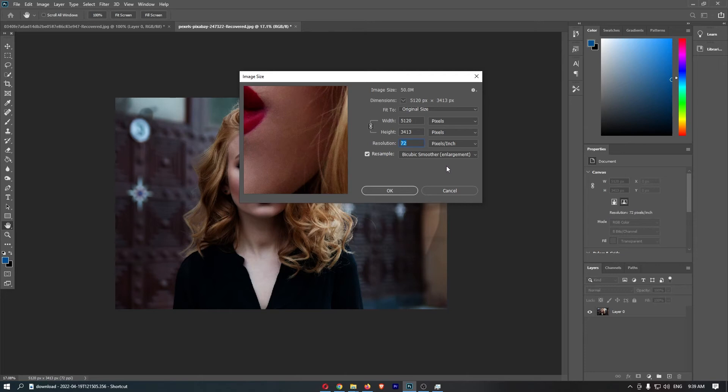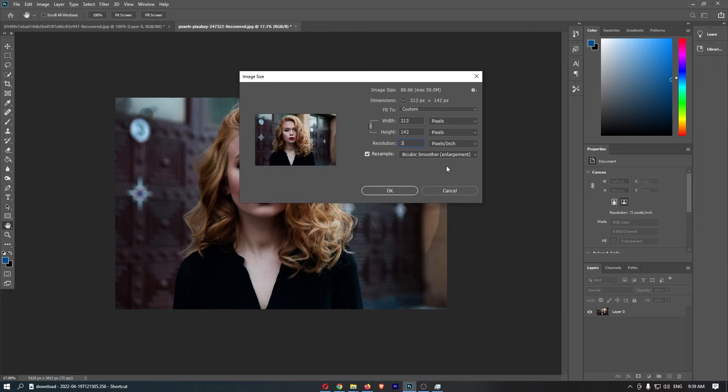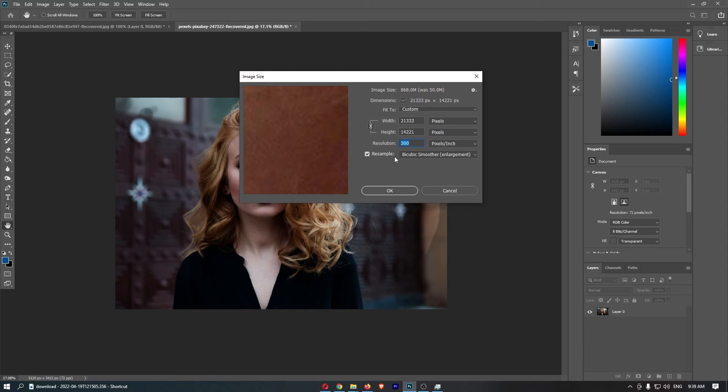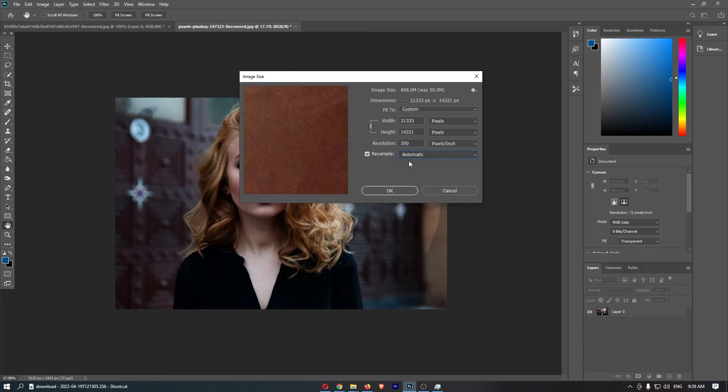Let's change this from 72 to 300. You can see that is going to change the width and height. Now you also need to make sure that this is on automatic.